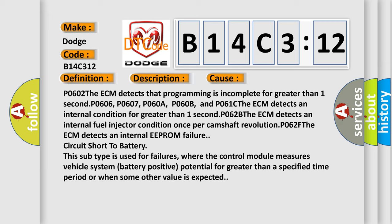The ECM detects an internal EEPROM failure circuit short to battery. This subtype is used for failures where the control module measures vehicle system battery positive potential for greater than a specified time period or when some other value is expected.